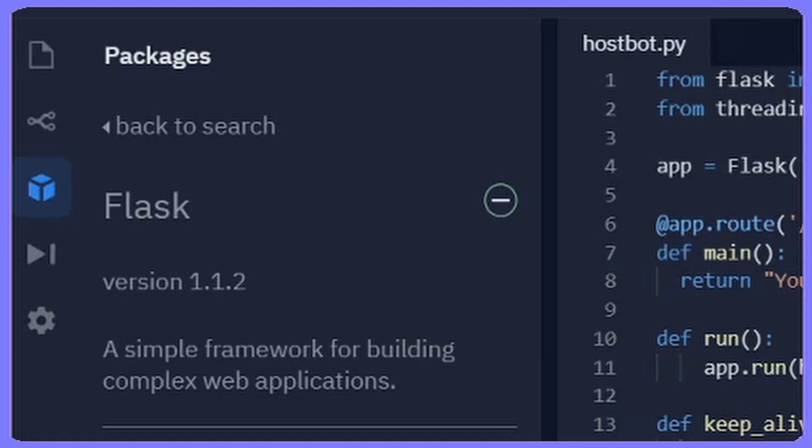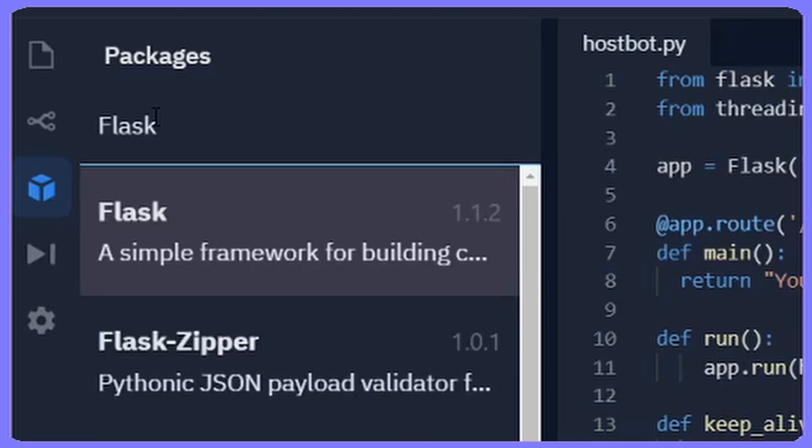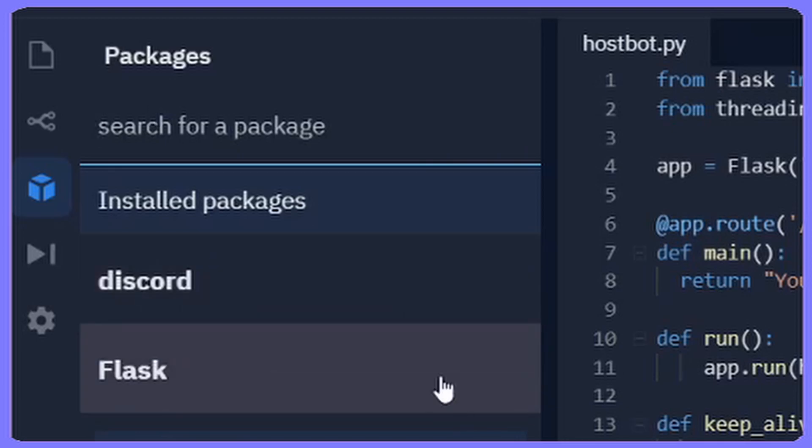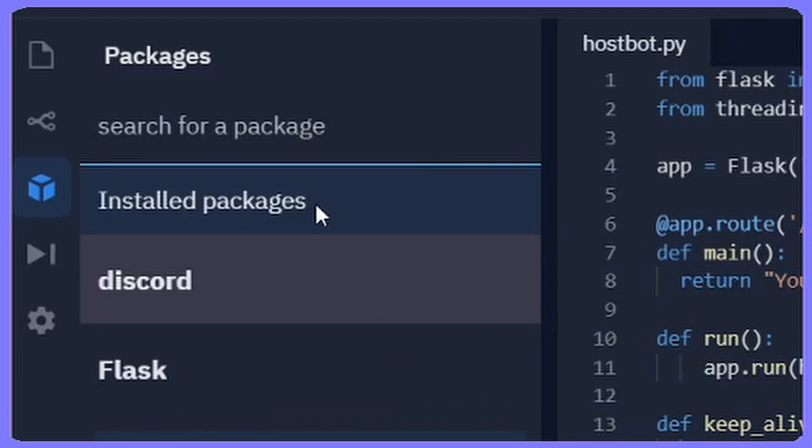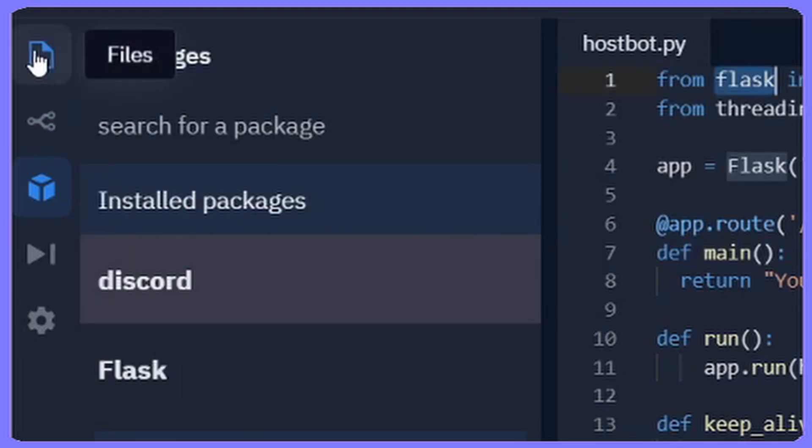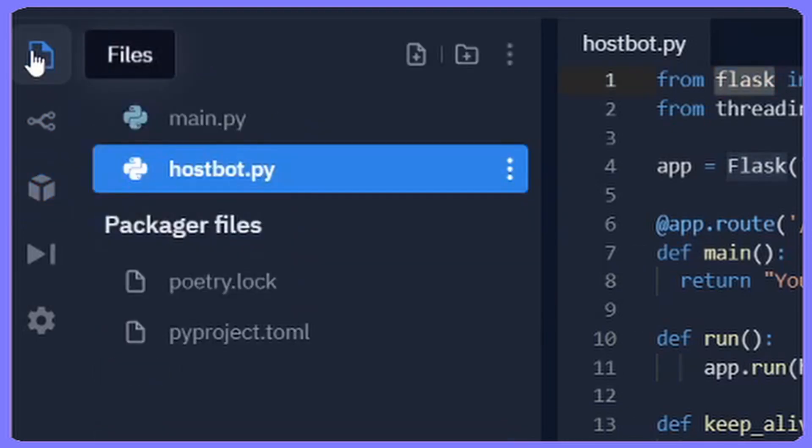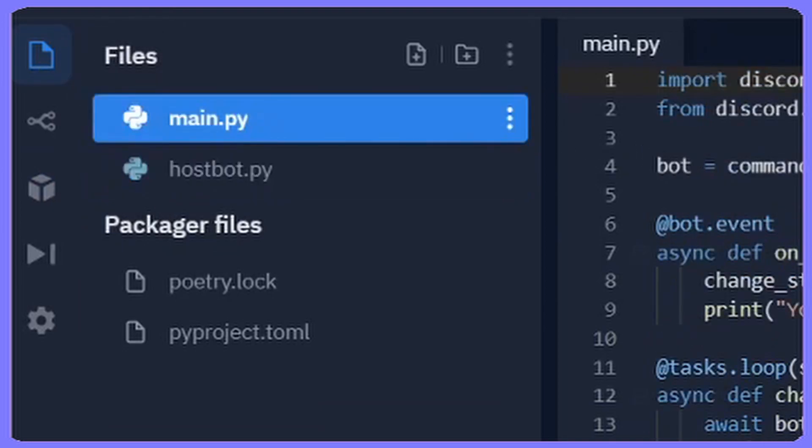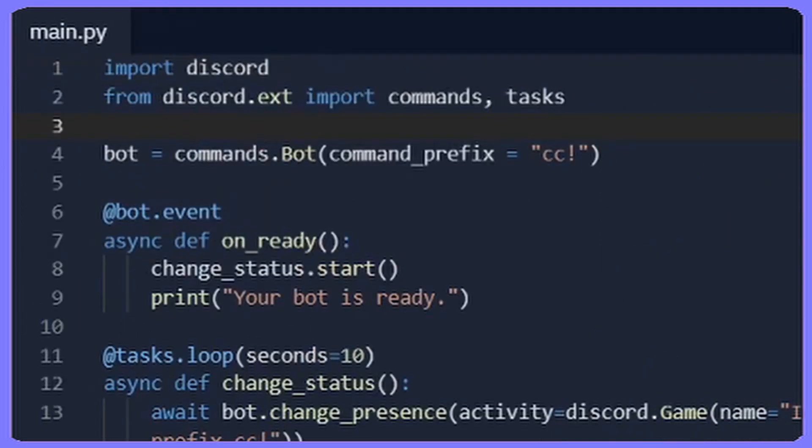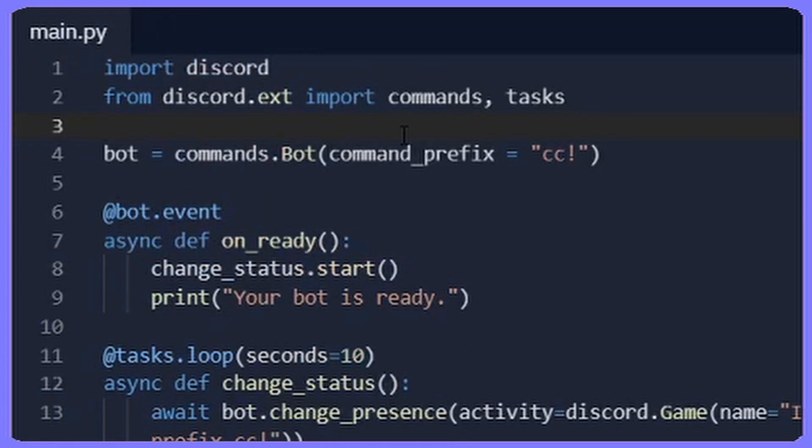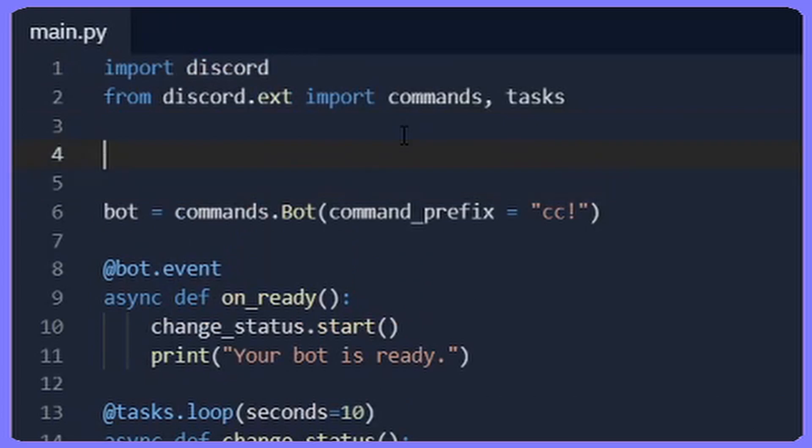Once you have successfully installed Flask, you're going to go back to your files section on the top left. Then you're going to go to main.py and now we're going to change some stuff on main.py.